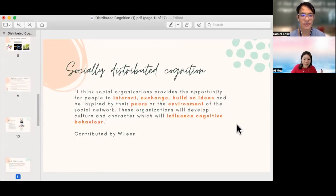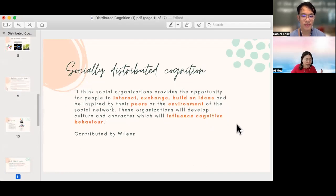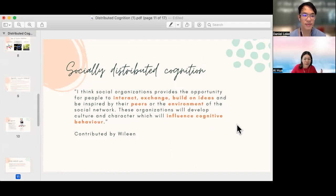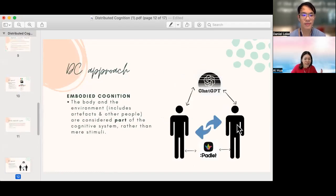In the next slide, we would like to thank Wilin who has shared her views on how interactions within the social organizations may influence the cognitive behavior. Next, we'll take a look at embodied cognition.